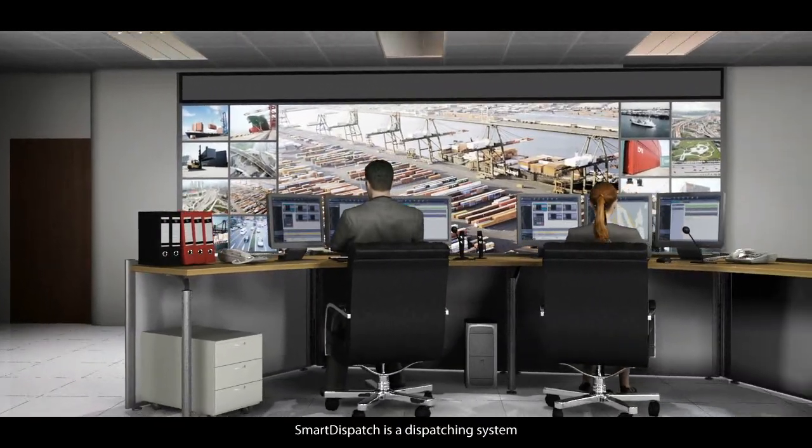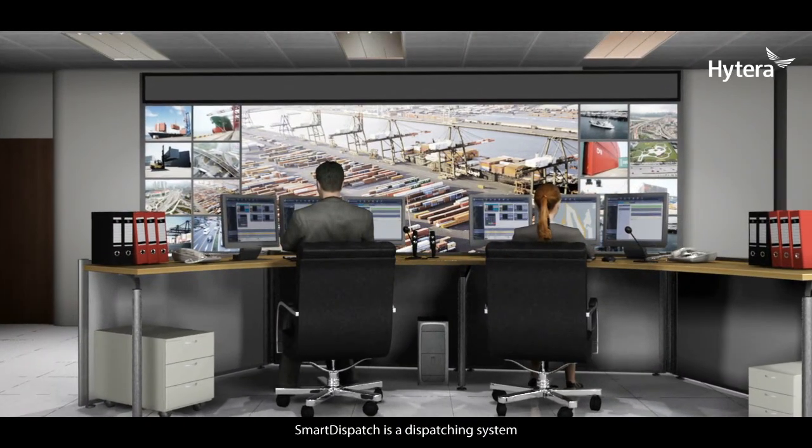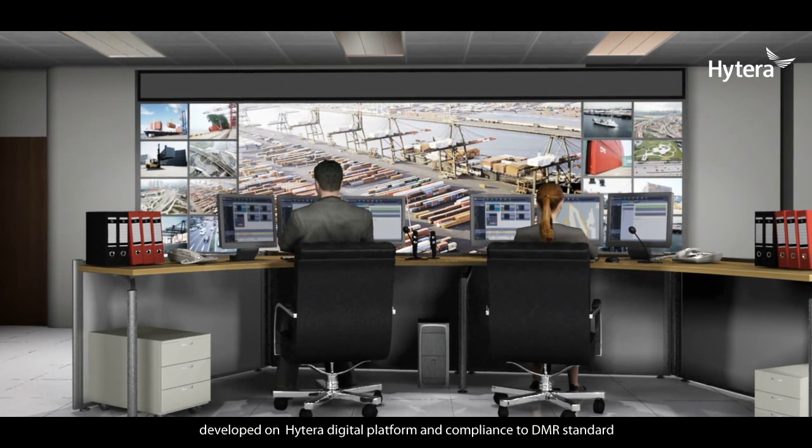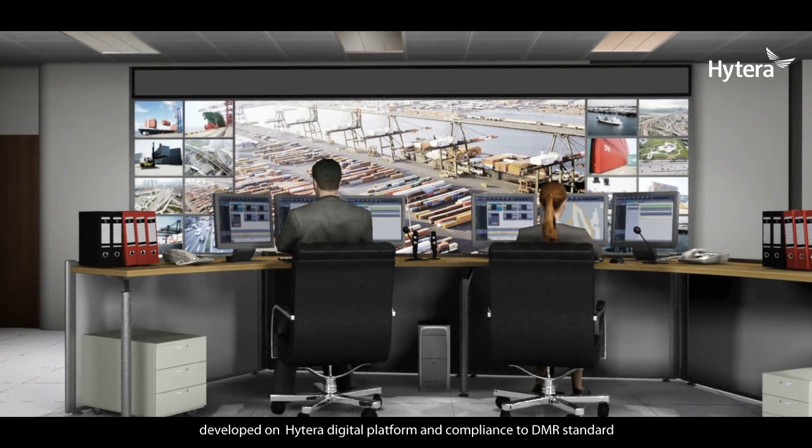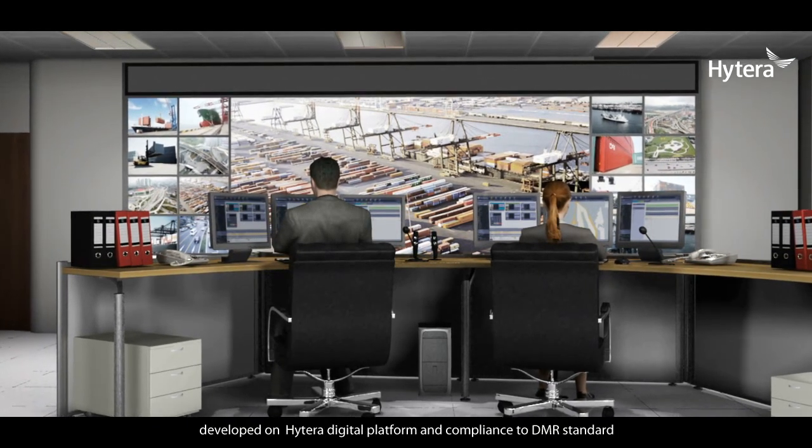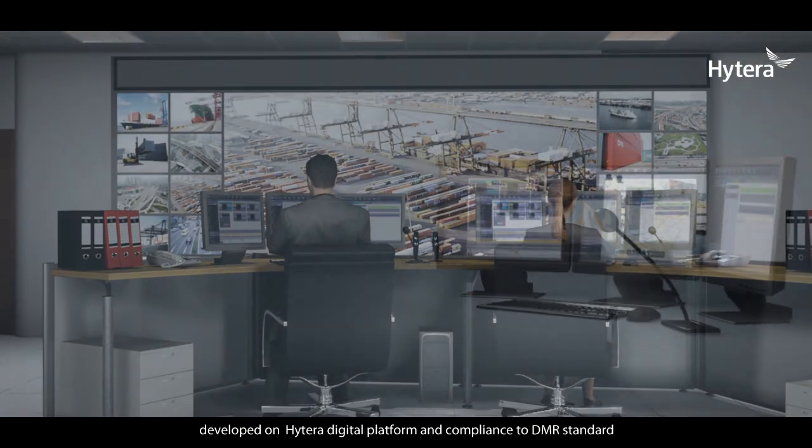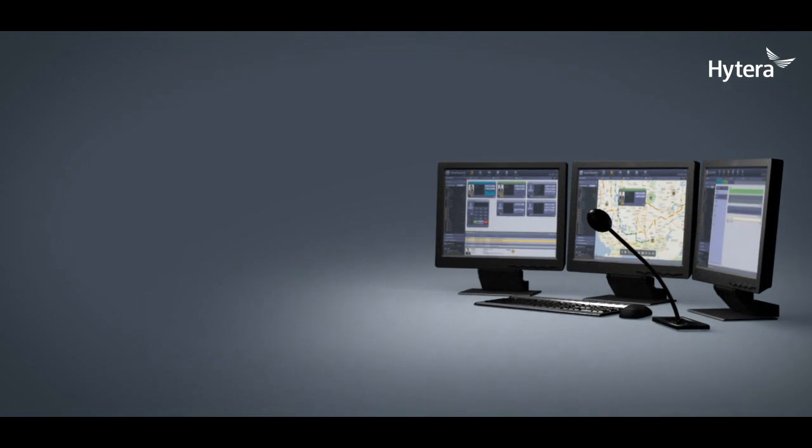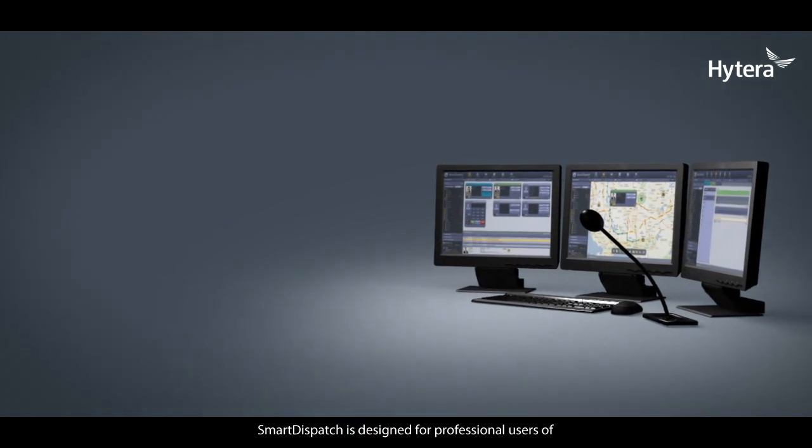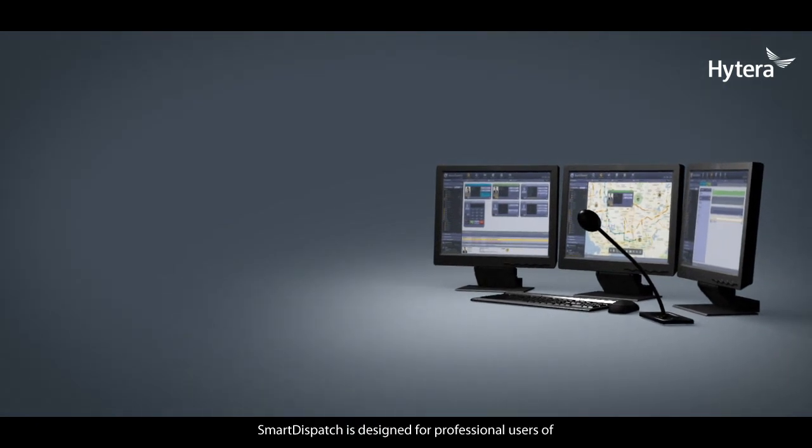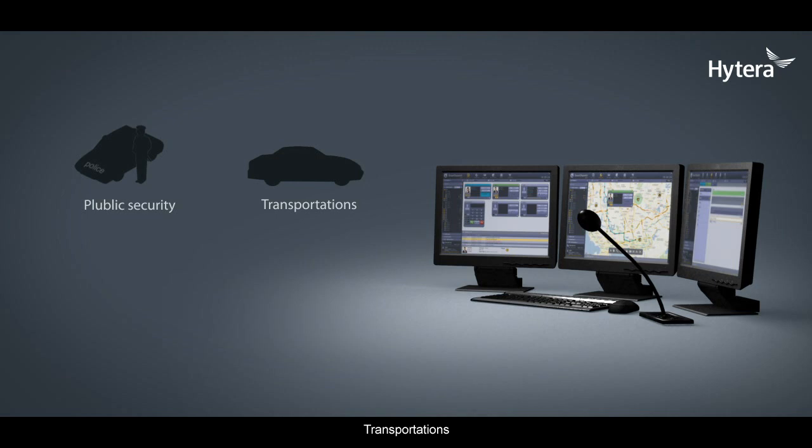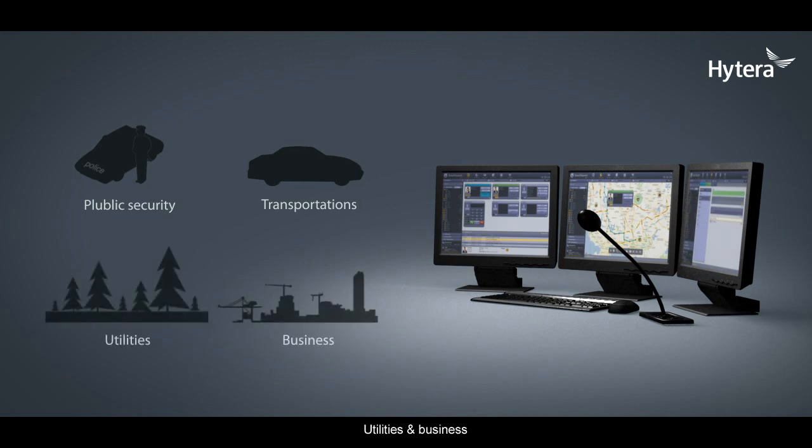Smart Dispatch is a dispatching system developed on Hytera digital platform and compliant with DMR standard. Smart Dispatch is designed for professional users of public security, transportation, utilities, and business.